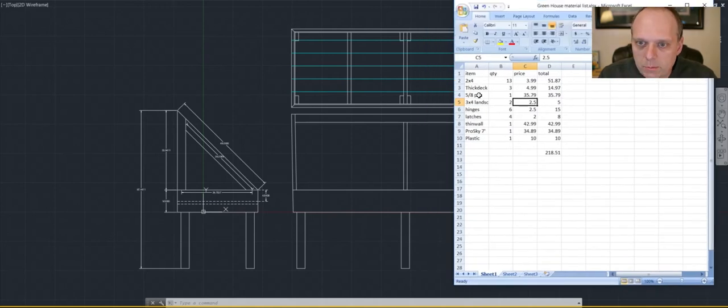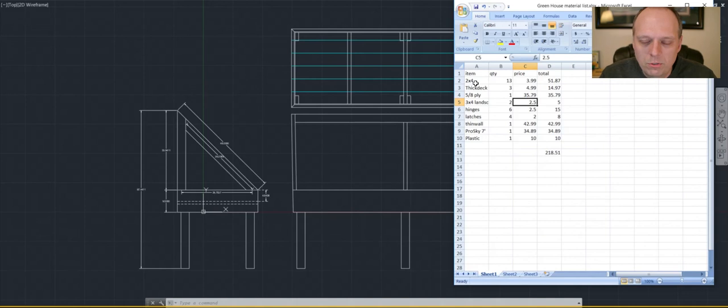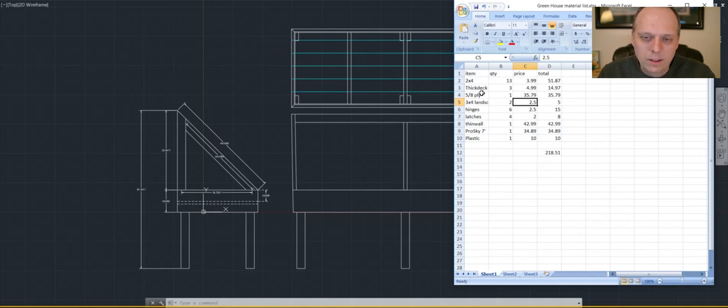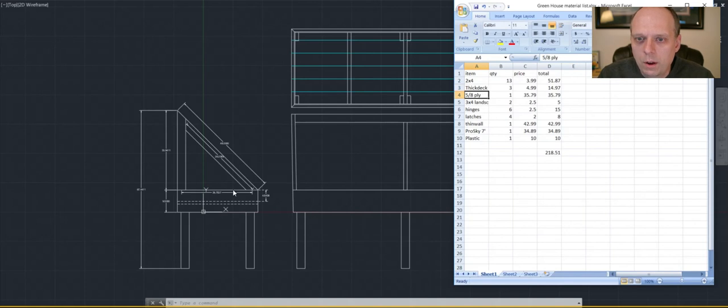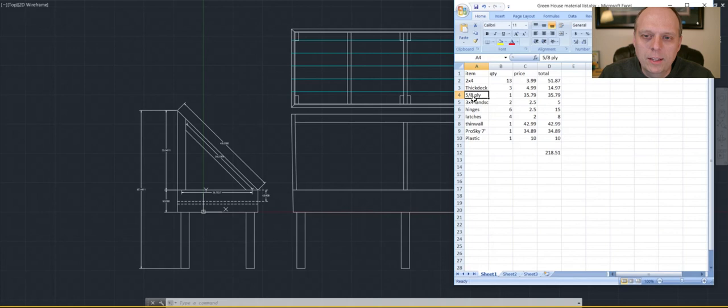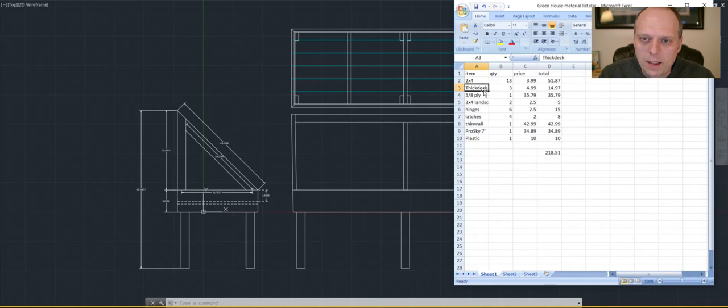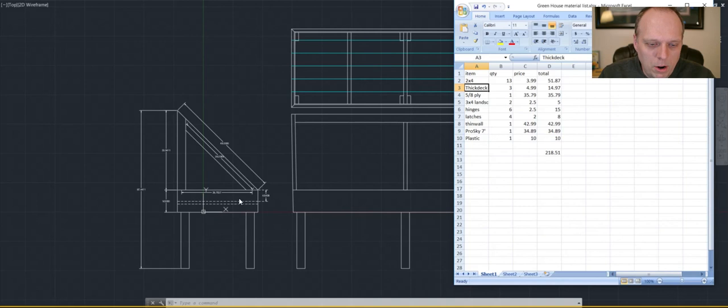So I have the items I'm going to purchase: my 2x4s, this all green-treated for this stuff, the thick-deck plying. I was thinking thick-deck, but now I think I'm going to go with, for the surface, I think I'm going to go with a 5/8 ply instead. And then take the thick-deck only for a perimeter around the top.